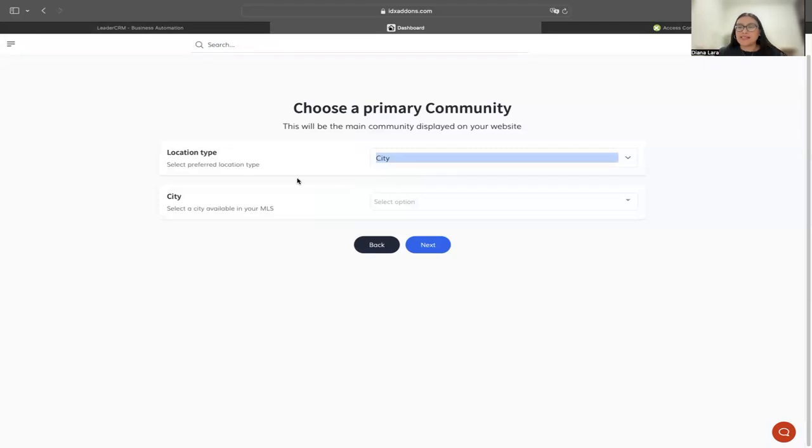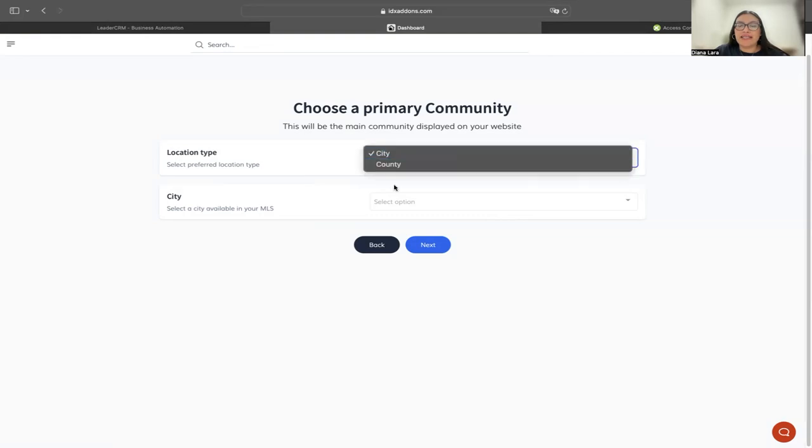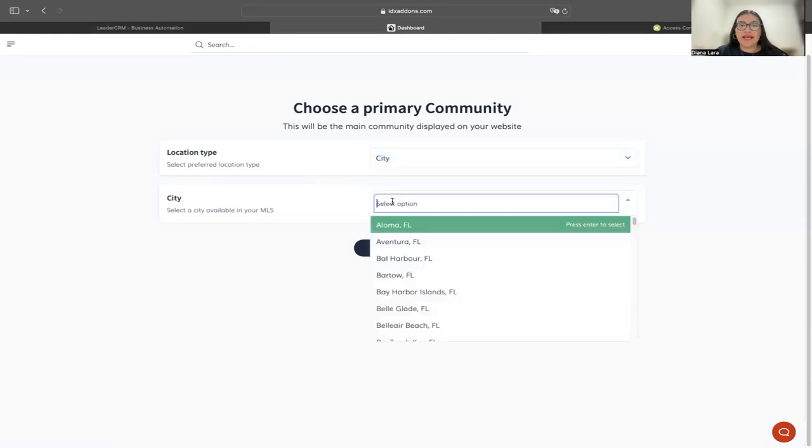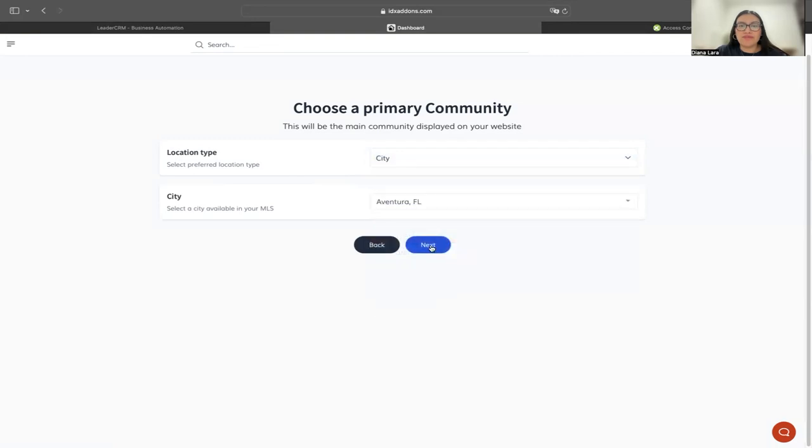It's going to ask me to choose my community. These are based on a city or county. I'm going to leave it as city and then choose this one and hit next.